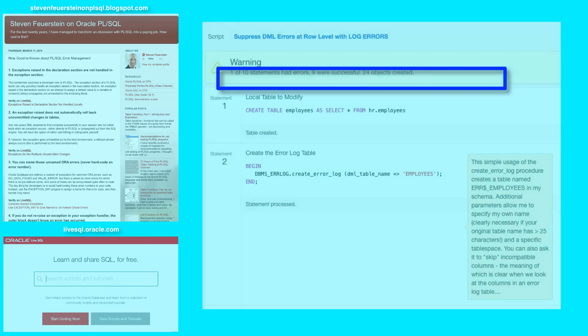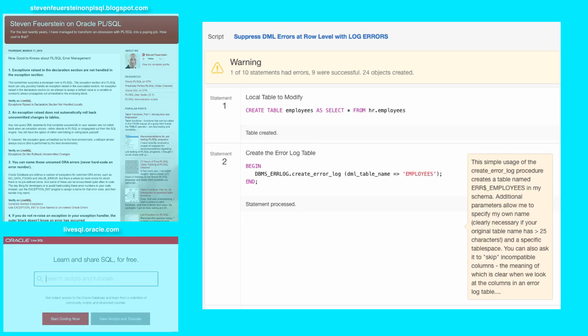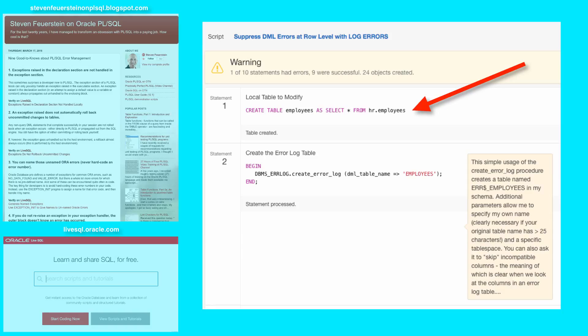I've created a script to demonstrate how you can suppress errors at the row level in a DML statement using the log errors clause. First, I'm going to create a table of employees copied from the HR employee schema since that's a read-only schema, and I want to make changes.